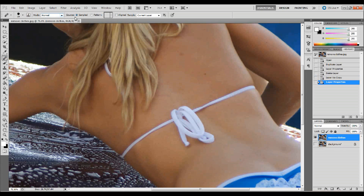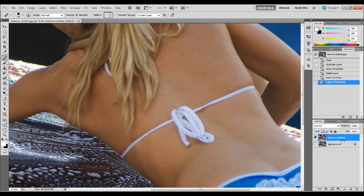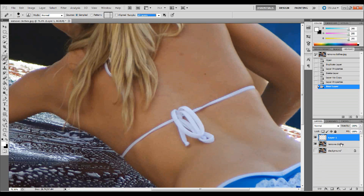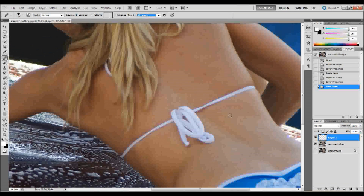Go ahead and check your settings at the top. We want the source to be set to Sampled, and have it sample just the current layer since you only have really one layer that we're working from. If you did have multiple layers already and you decided you wanted to sample from a different layer, you would want to select All Layers. So what I'm going to do is make a new blank layer on top, just so it's a little less destructive — we can actually do our healing on that layer. Go back up to the top and change that to All Layers, and that will allow you to sample from any of the layers.